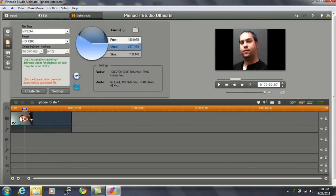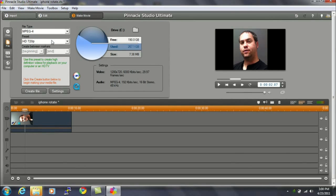When you've finished configuring the rotate and the pan and zoom effects, it's time to save out the finished project. For that, you go to number three, make movie in Pinnacle Studio. Choose the file type. In this case, I prefer MPEG-4 and HD 720p.